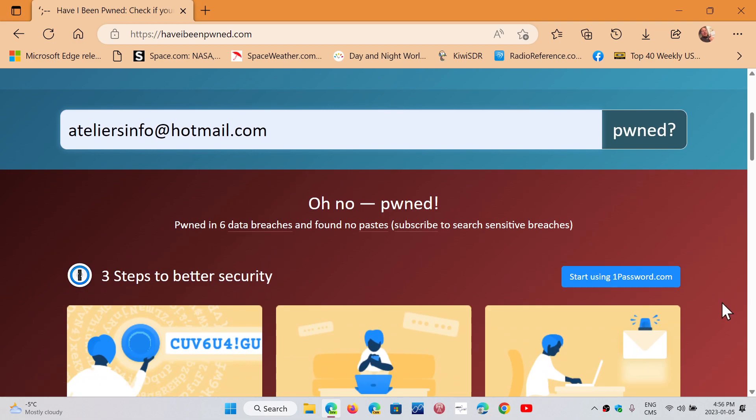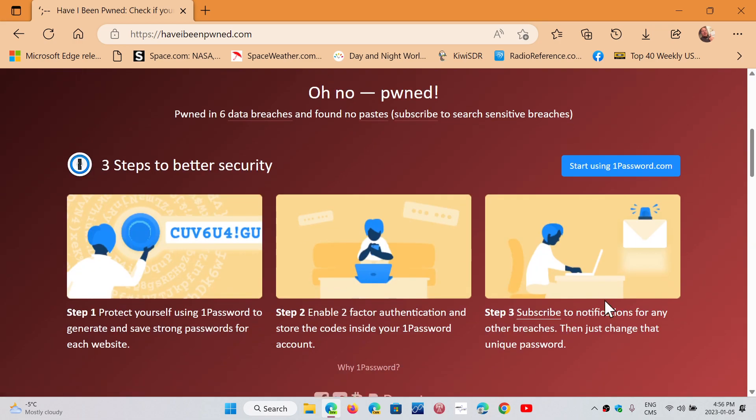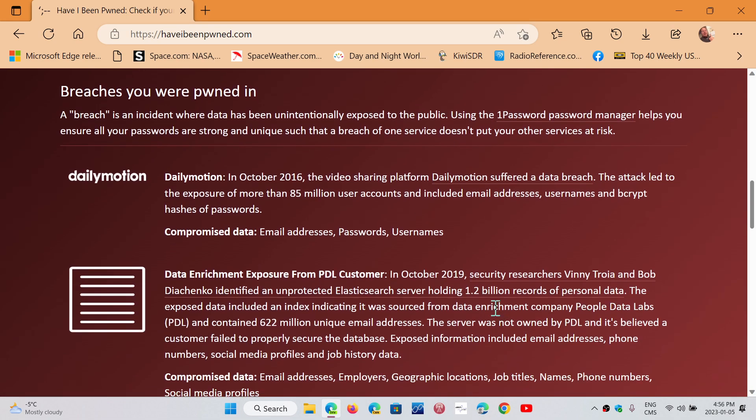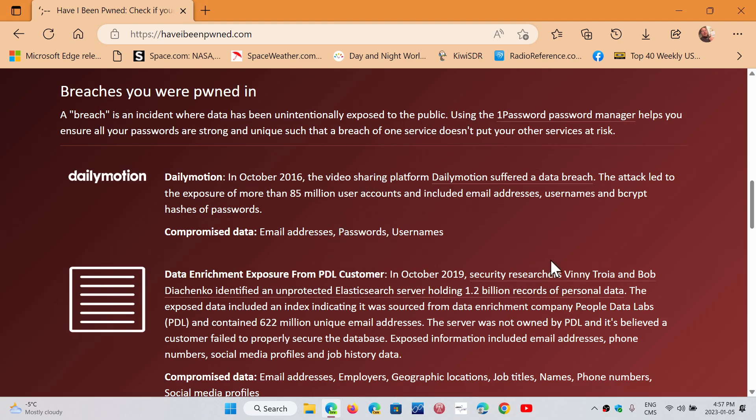So when I go here, it tells me, oh, been pwned in Dailymotion. I had an account there. It tells you what information, email, passwords, usernames. So that means you change your password, that's for sure, because it possibly is leaked. And if you use the same password everywhere, that means you need to change your password everywhere also.